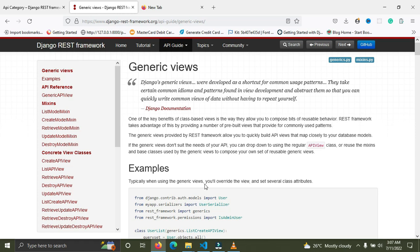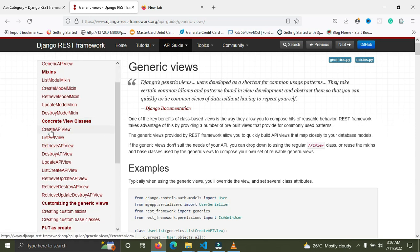So what makes up a generic view is one or more mixins. For example, the CreateAPIView inherits from the create model mixin, the ListAPIView inherits from the list model mixin, and the RetrieveAPIView inherits from the retrieve model mixin. They are actually made up from the mixins.